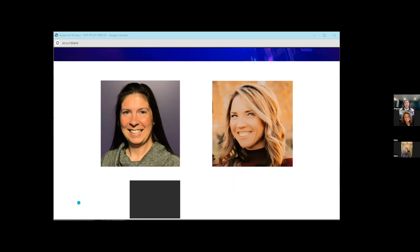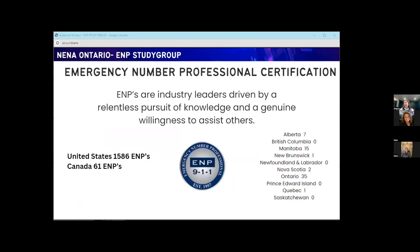Just a quick snapshot of how many ENPs are in Canada compared to the U.S. ENPs are industry leaders driven by a relentless pursuit of knowledge and a genuine willingness to assist others. If you've ever met an ENP and asked them a question, it's not a yes or no answer — they're there to help, connect you to resources, they know people, and they're always learning. Canada only has 61 ENPs currently, and we're really hoping to grow this number and create more recognition for this designation within the Canadian industry.